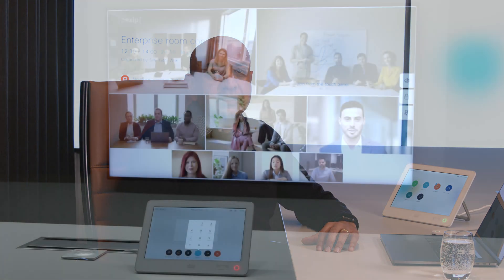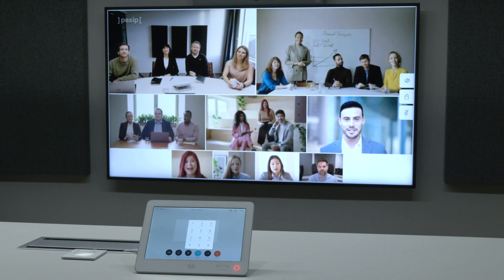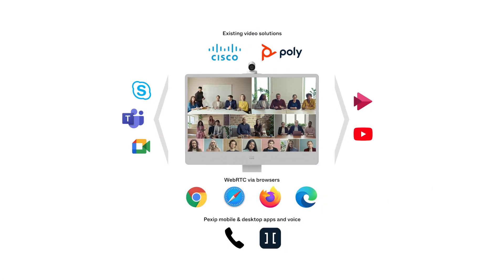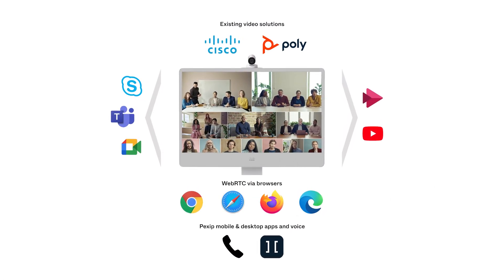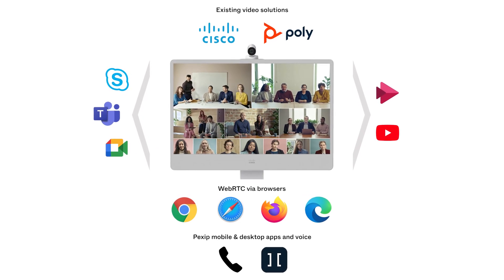Our platform has built-in AI features so that everyone can enjoy the latest technology no matter which device they choose to join with. We believe that you shouldn't have to change the way you work to adapt to technology — a video platform should seamlessly fit into your organisation's existing workflows and tools to work wherever and however you do.